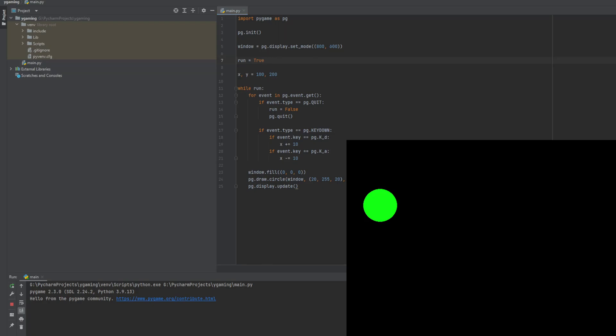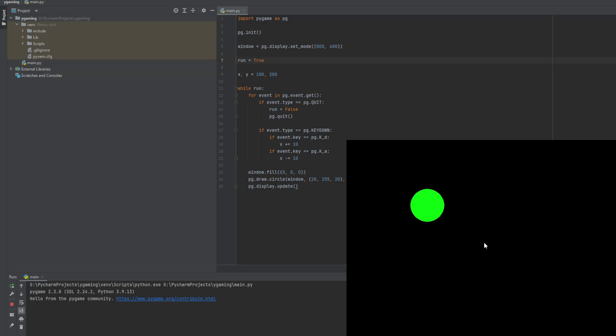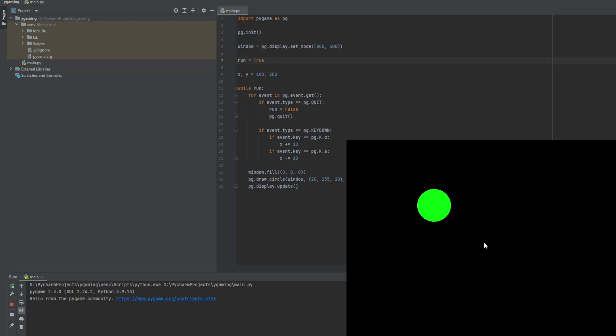In the previous video we made our circle move, but it's not as good as it could be because we need to click to move it. When we press the button it won't move constantly — as you can see, I'm not pressing the button and it hasn't moved more than once. So now we will fix it.